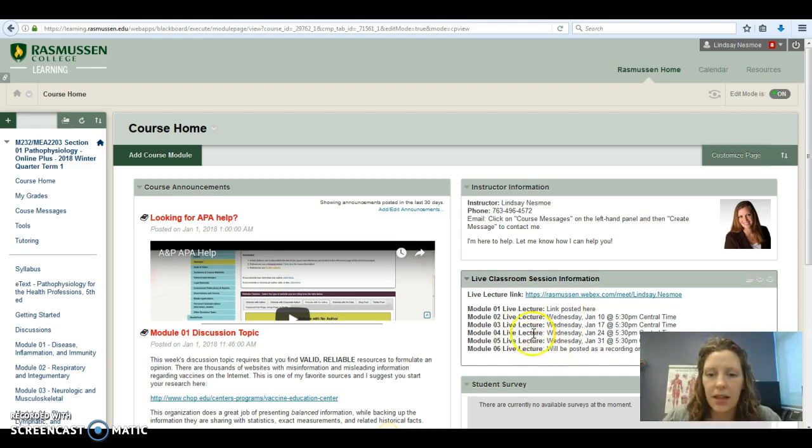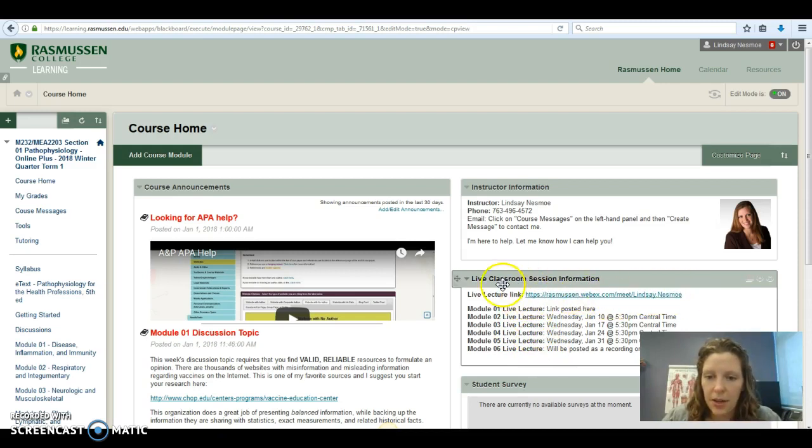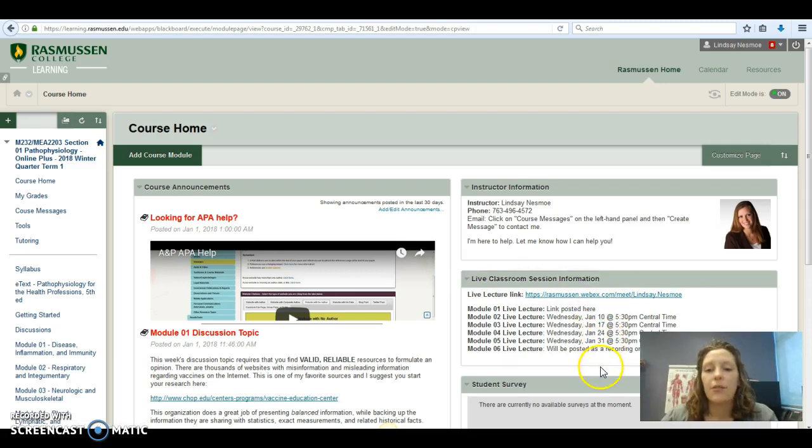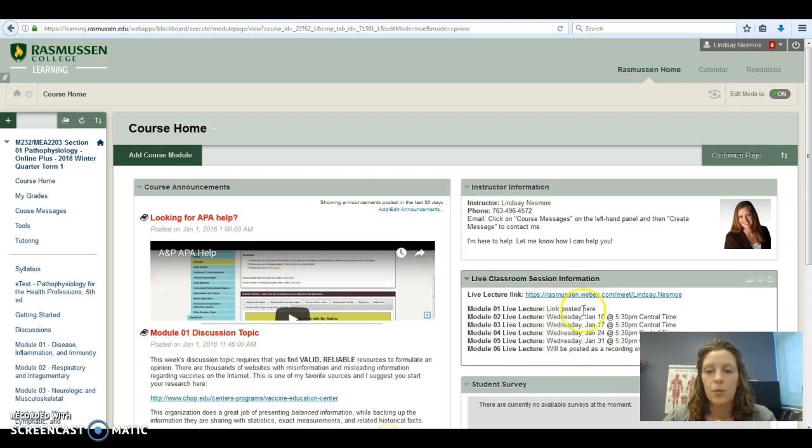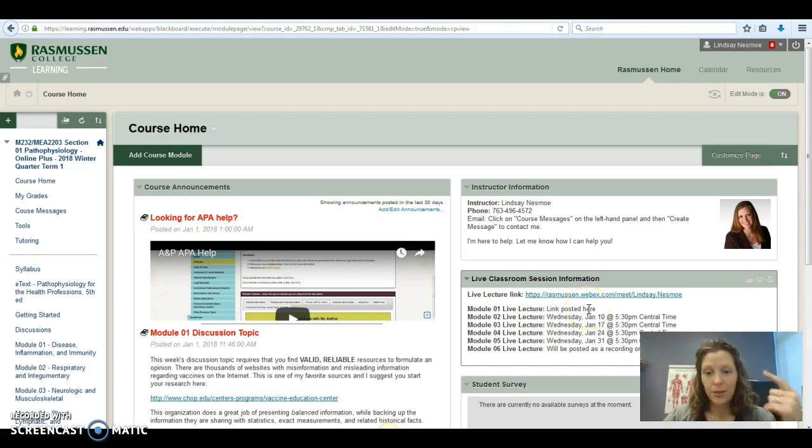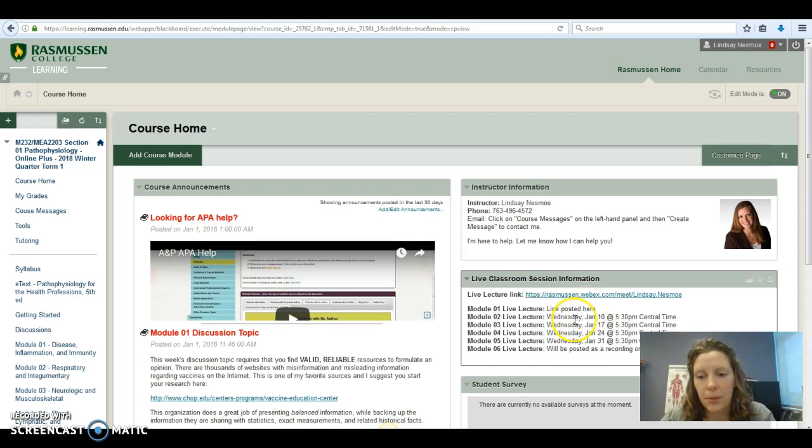If you're going to attend the live lecture, click this link at the top. That only works when I'm logged in at these specific times. If you want to watch the recording, those will be posted here in this box too. So where it says link will be posted here, this one that I'm recording right now is going to be posted right there. And that will continue each week.